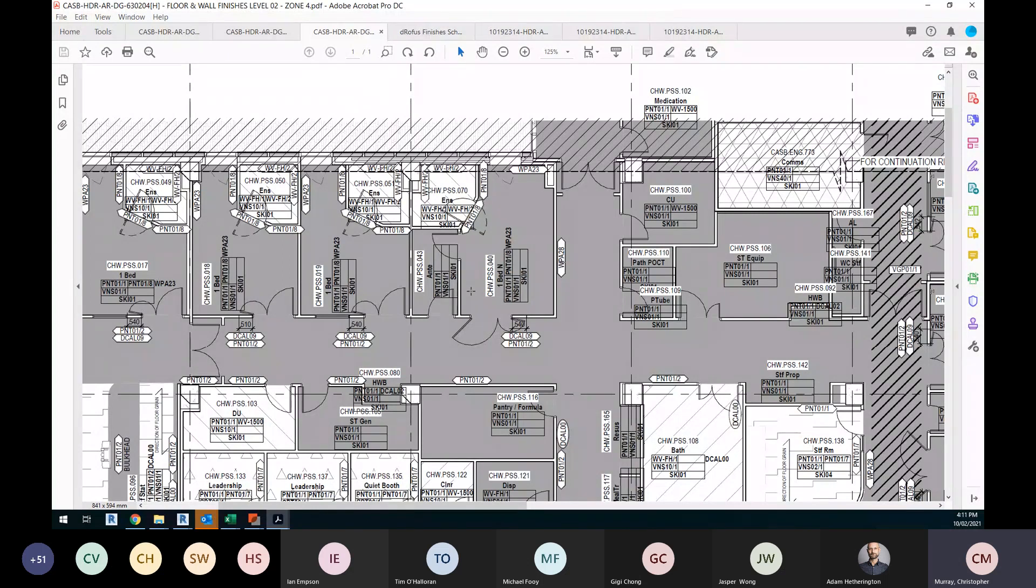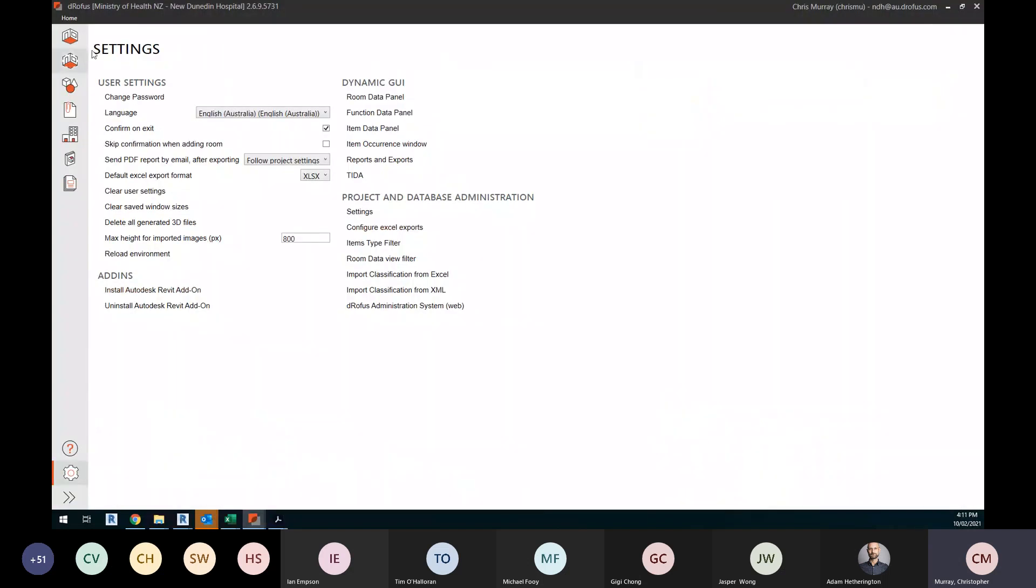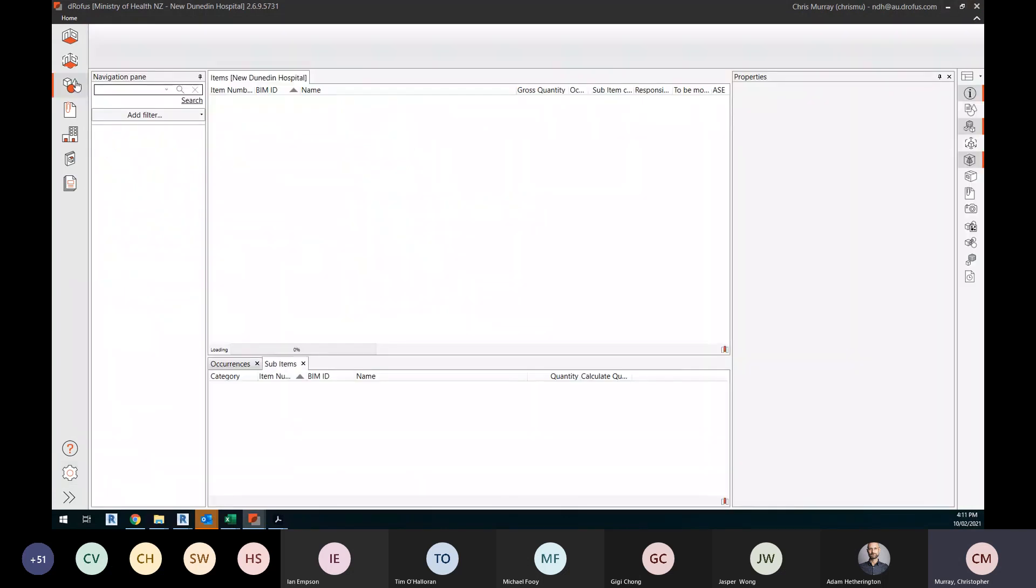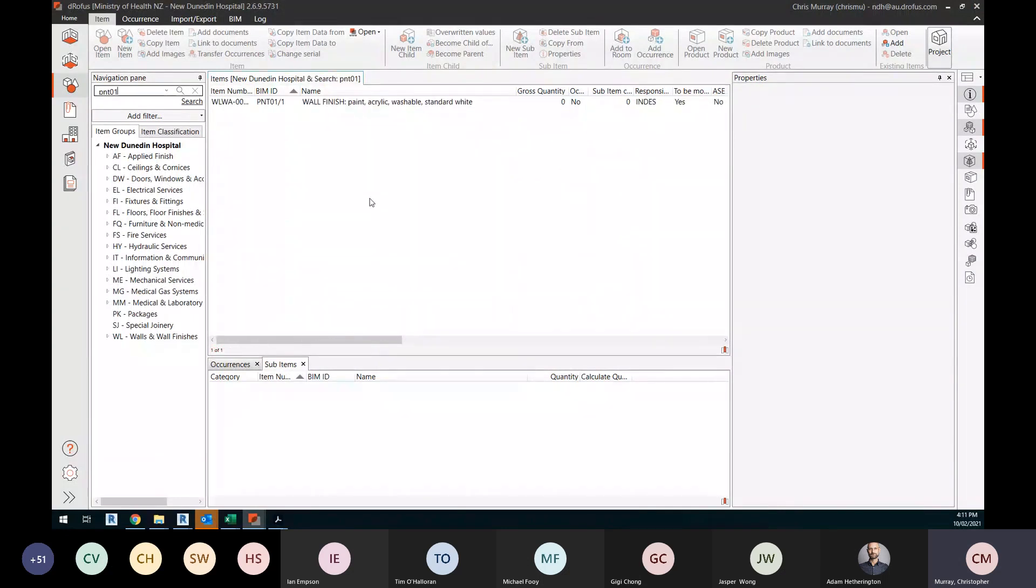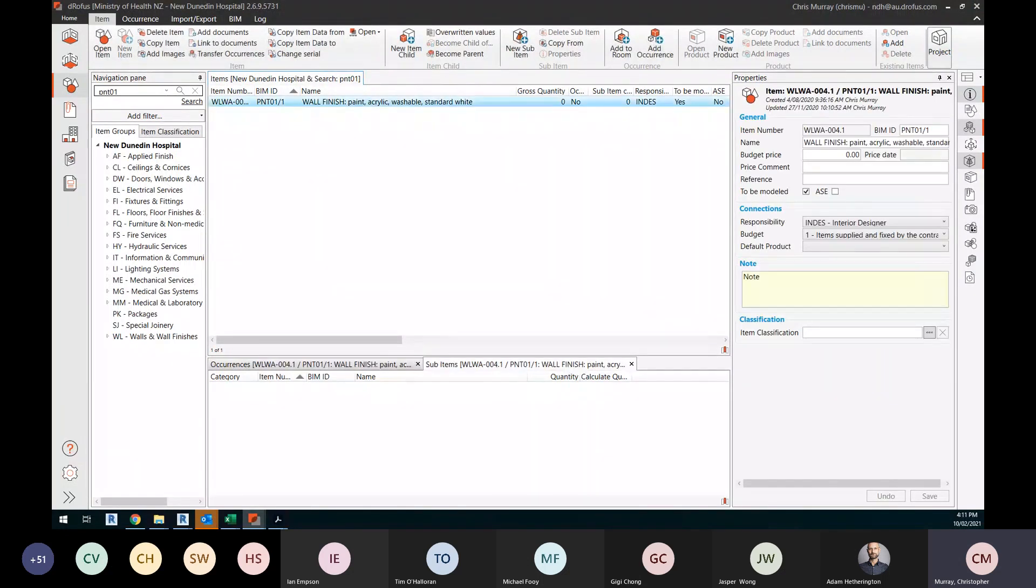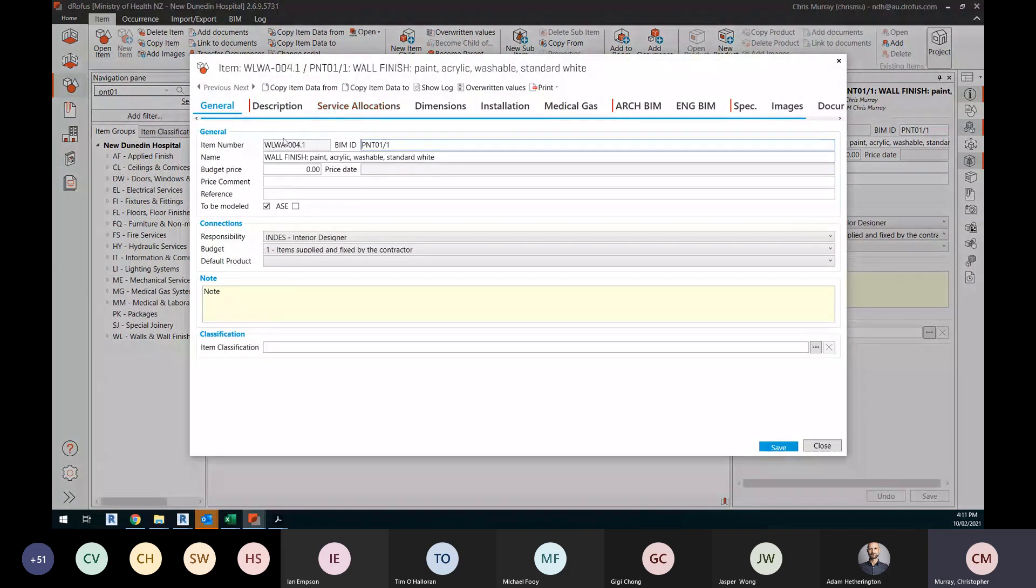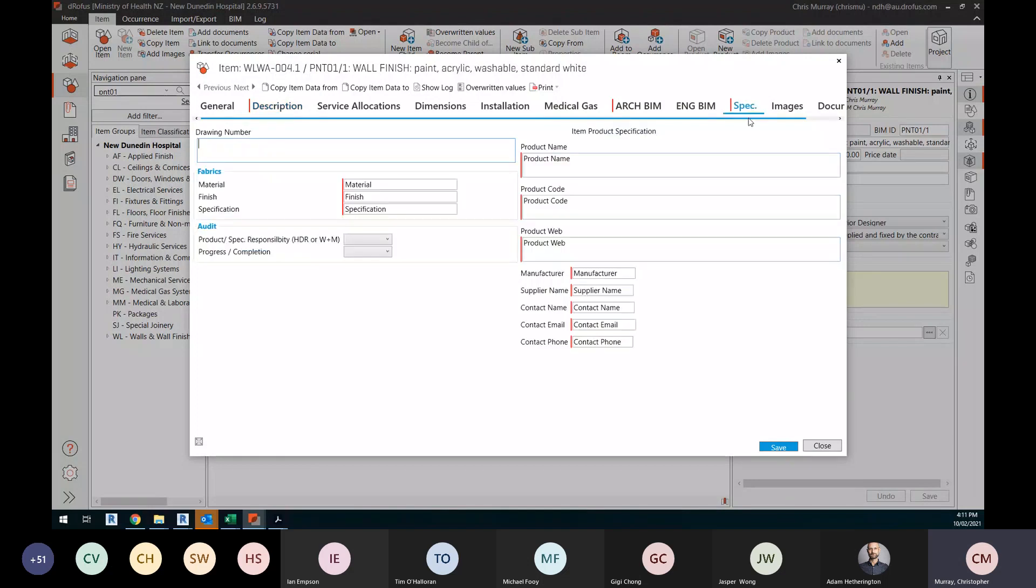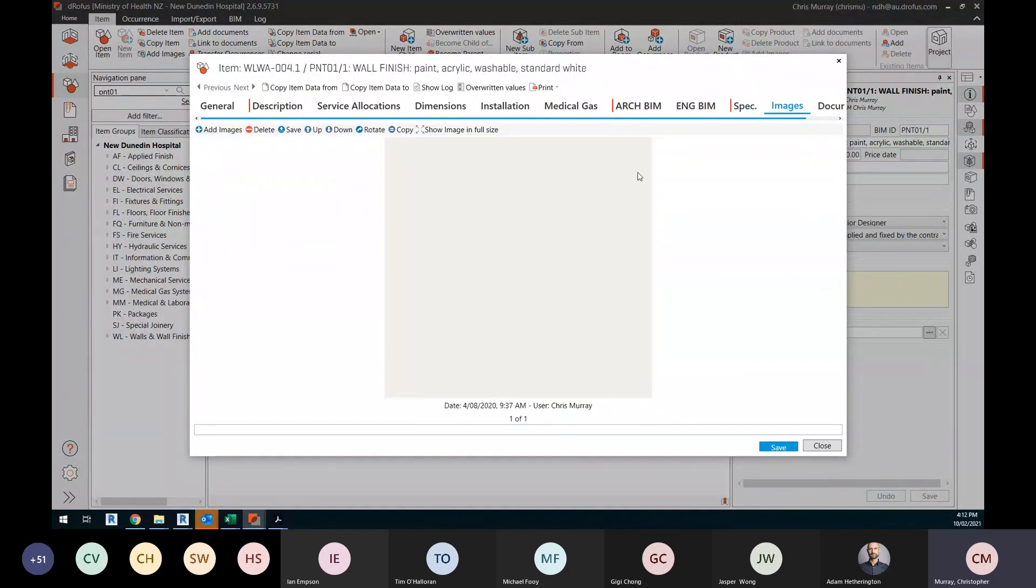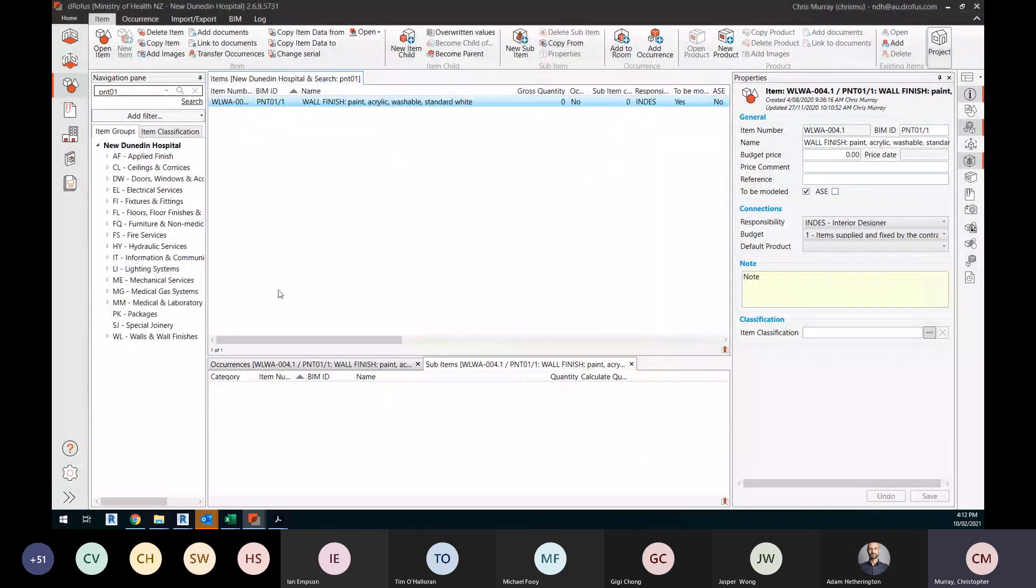We came up with a way of capturing within Drofus all the information. This is just a test finish that we've set up. BIM ID, as we know, kind of populates the main architectural code. Within each item, we have gone ahead and under description, you've got a little bit of usage here. Extended descriptions, largely unused, but we always create a new tab here called spec or something similar. This is where we attach all the product information, supplier and maybe specifications to it. And also, we have the ability to add an image.